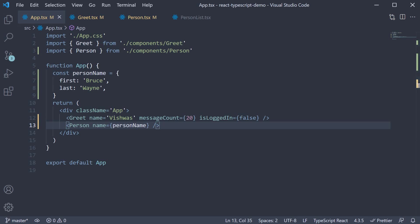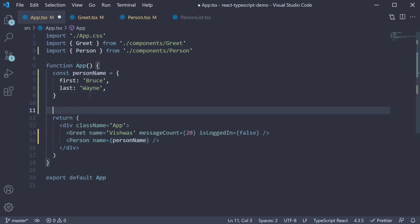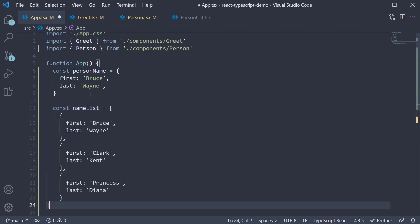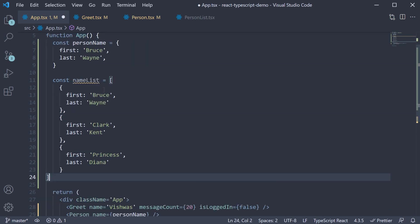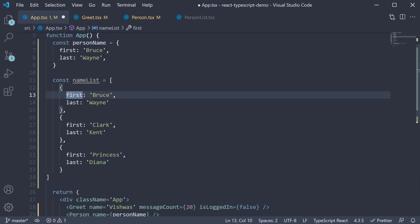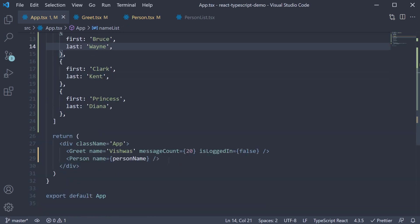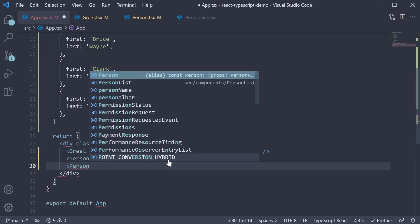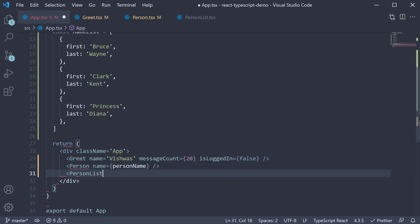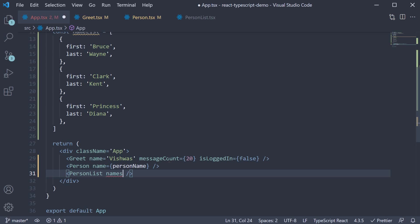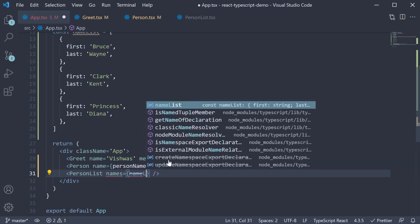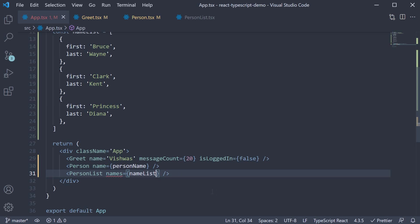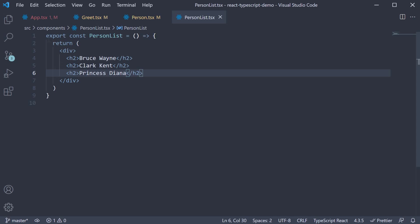So const name list is an array of three objects and each object contains first and last as properties. Next, I'm going to import and invoke the person list component. And pass in names as a prop, which is equal to the name list array. TypeScript is complaining, so let's fix that. In person list dot tsx, at the top,